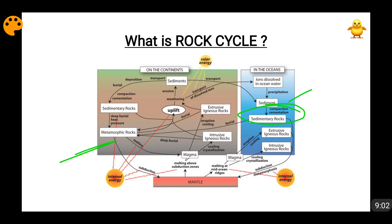If metamorphic rocks have to be converted to igneous rocks, they must be melted. How will they melt? They will be melted because of the internal energy of the earth, because this much heat is present only in the interior of the earth. When they go into the mantle, the heat is so high that they melt. When they melt, that magma or lava again moves upwards, solidifies, and when this magma and lava solidifies it becomes an igneous rock — because when solidification of magma and lava is going on, igneous rocks are forming. This is covered in the classification of rocks video.